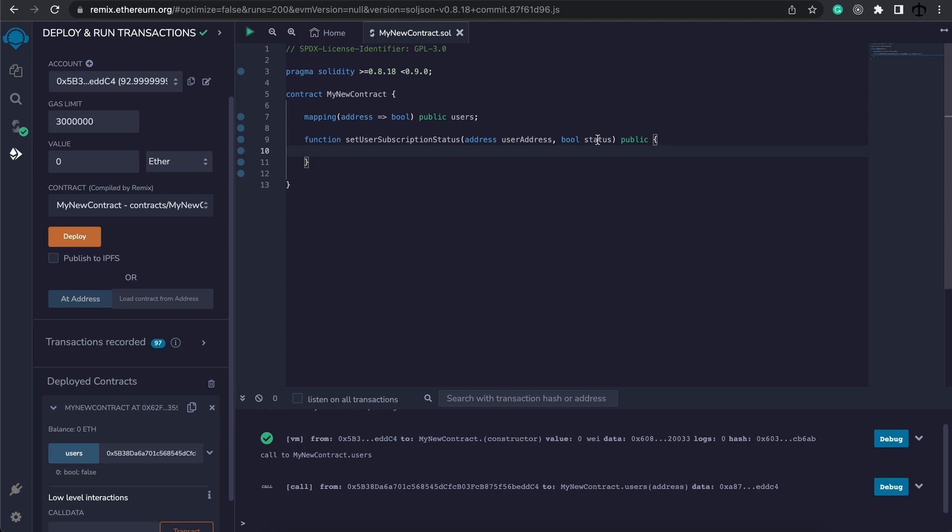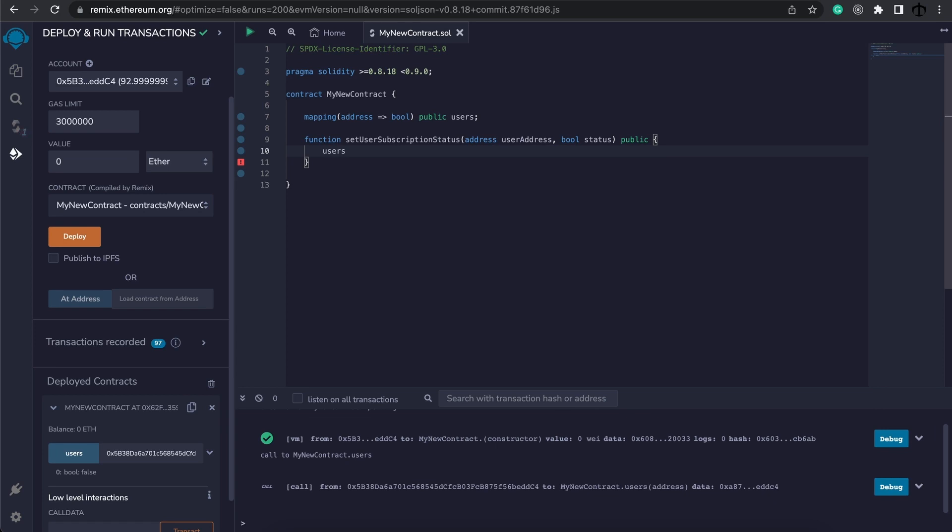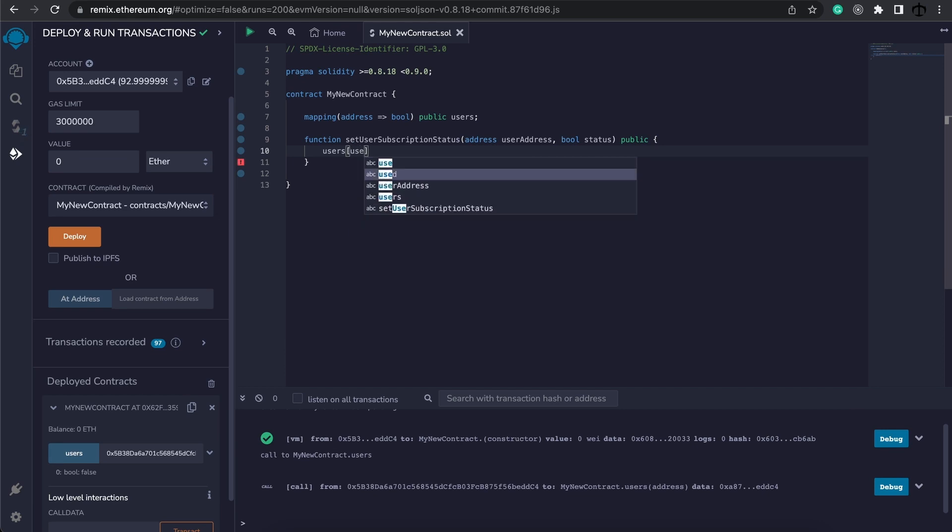We are going to use this function to set this user's mapping value. So how do we do that? Well we start off by writing users, our mapping, and then like an array we specify a key. Now what key do we want to update? Well this is the user's address that we are going to pass into this function.